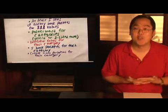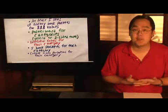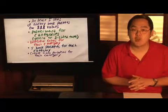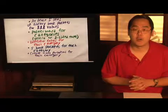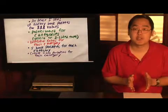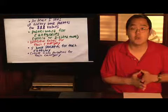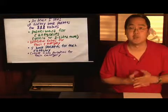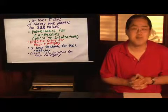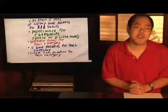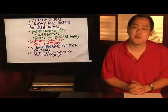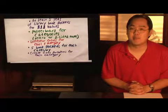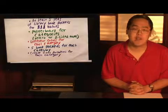Once you have all those different math problems for each category, you're ready to assemble the class and break them up into individuals or groups and start to play Math Jeopardy. My name is Jimmy Chang, and that's how you play and set up Math Jeopardy.